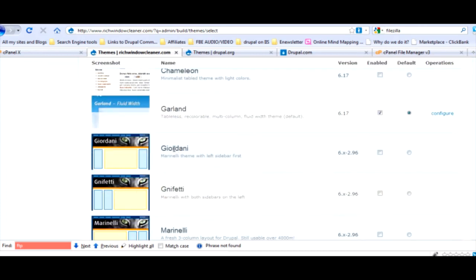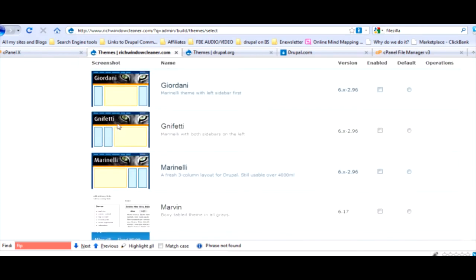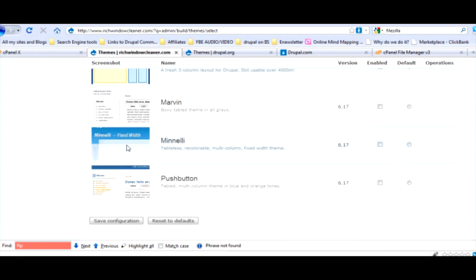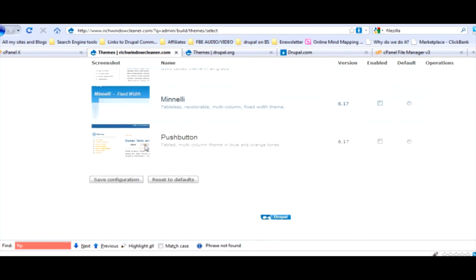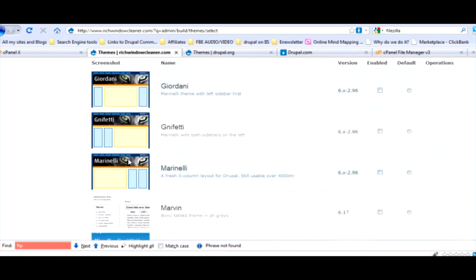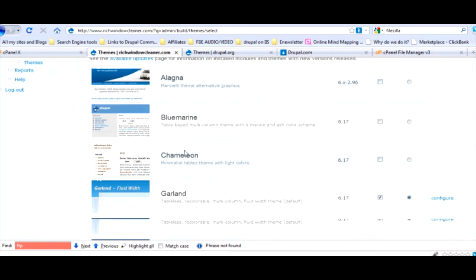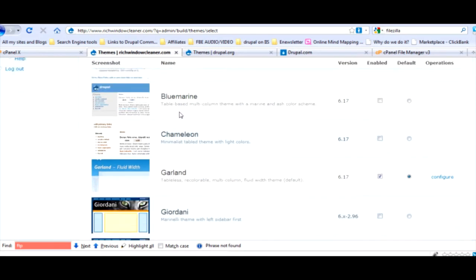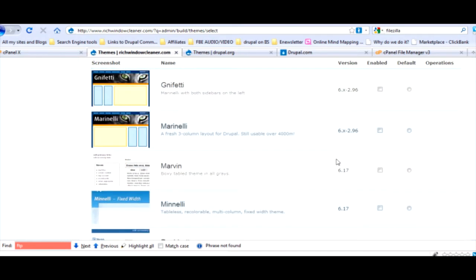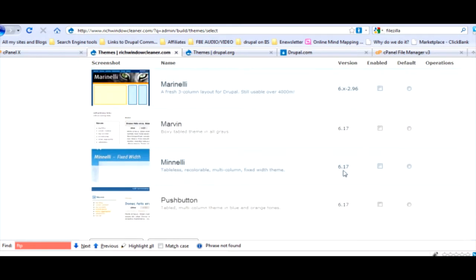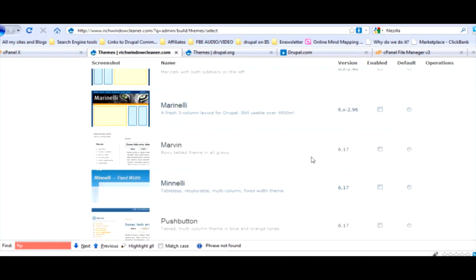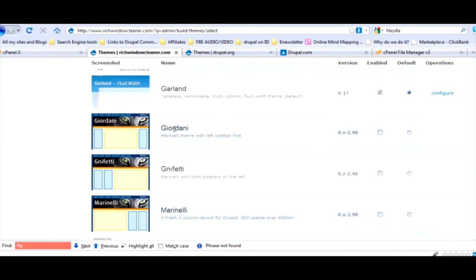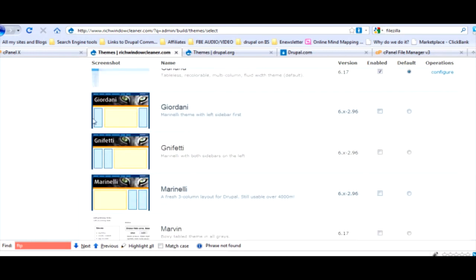Now we've got this. Let's go back to our website. Go to site building, you'll go to themes and click on list. Now you have listed down all your themes. We've added that Marinelli whatever and it added this one.